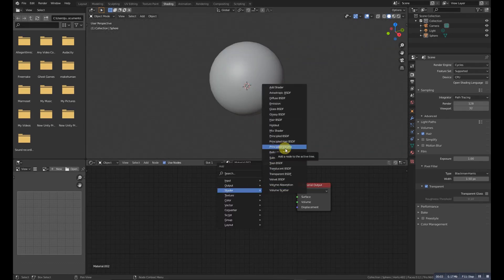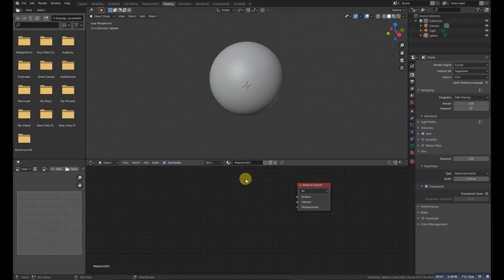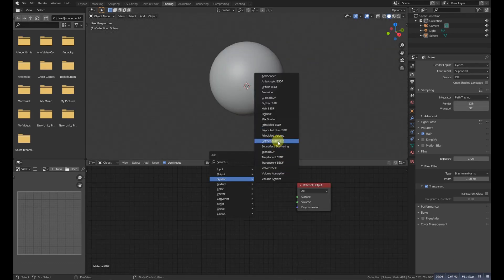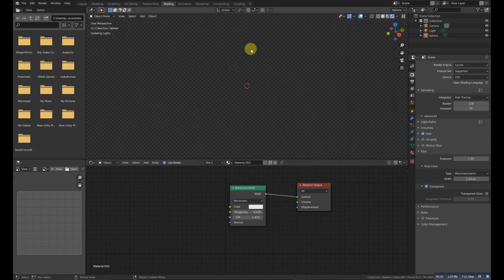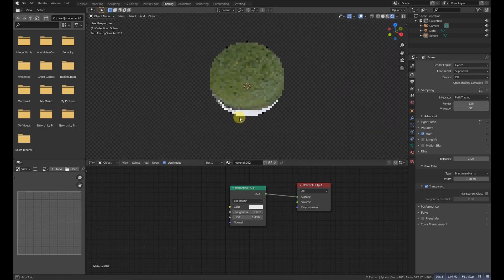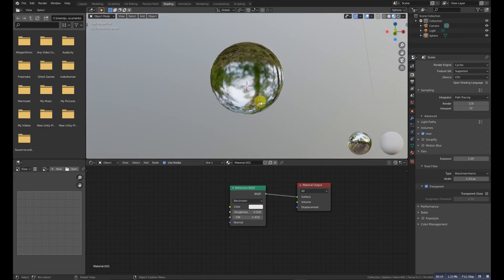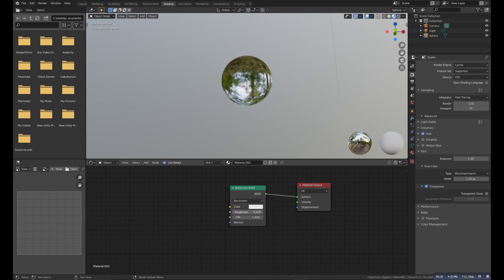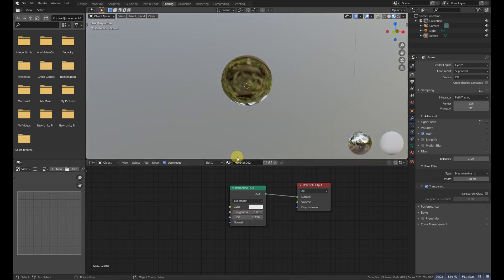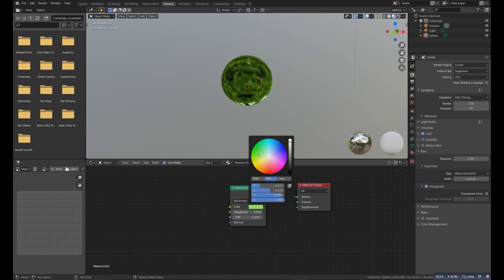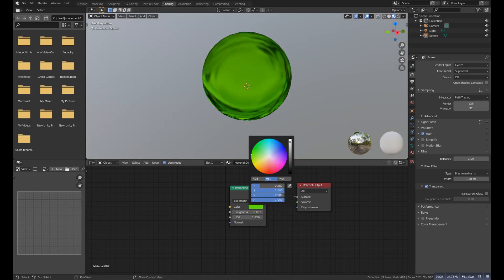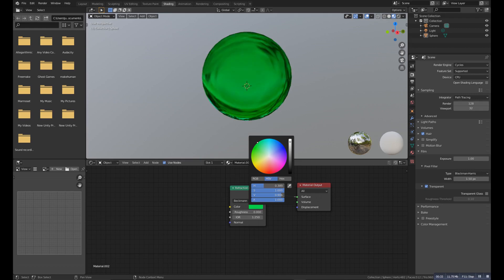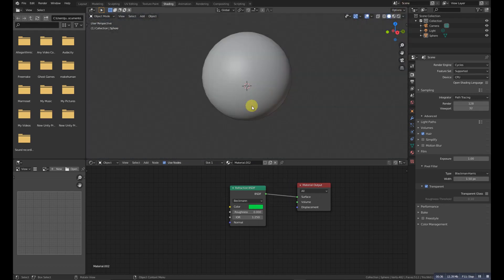Refraction BSDF is used to add glossy refraction for materials that transmit light. For the best results, this node should be considered as a building block and not used by itself, but rather mixed with a Glossy node using a Layer Weight Fresnel factor.